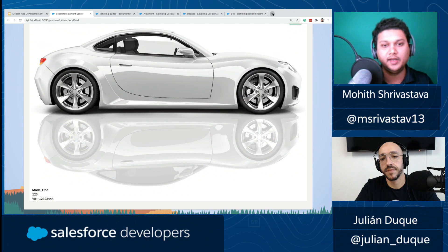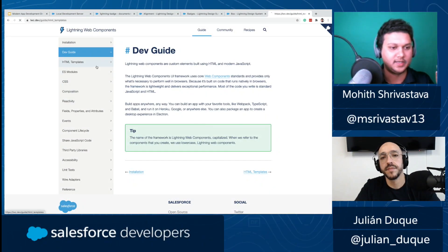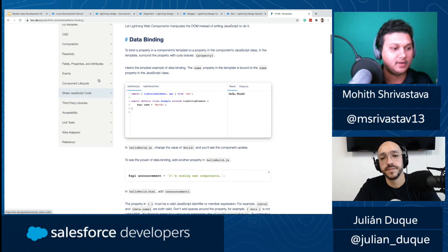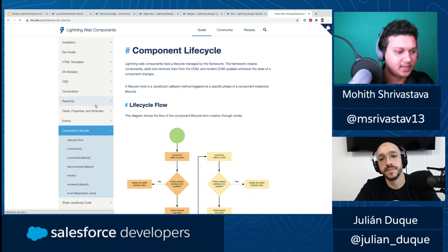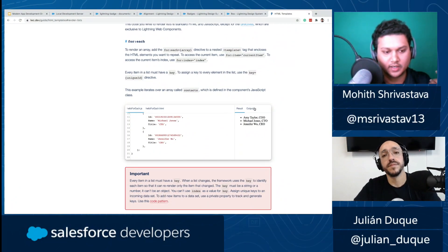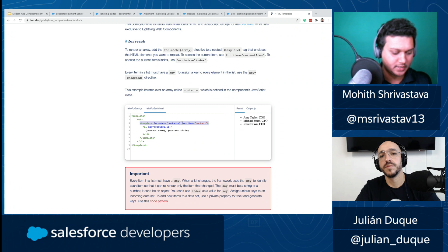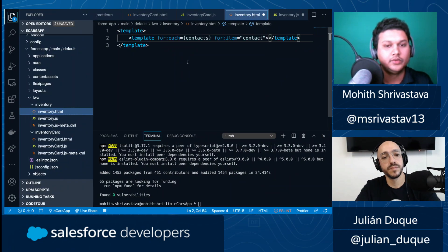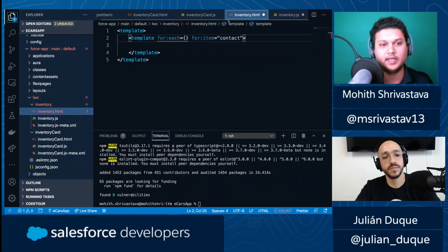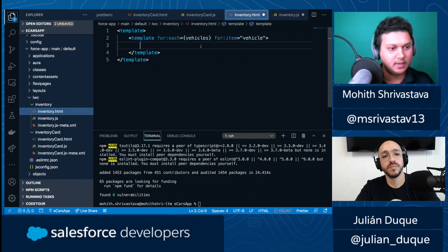I recommend going to lwc.dev to quickly learn about various features — it teaches fundamentals like templates, data bindings, re-rendering, lifecycle, and reactivity. In this case, we're rendering a list, so we'll use the template tag with 'for:each' to repeat a component. For each 'vehicles' item we call 'vehicle', we repeat the 'c-inventory-card' component. We also need a unique key element whenever using an iterator — in this case 'vehicle.vin' since VIN is typically like a Salesforce record ID and is unique.